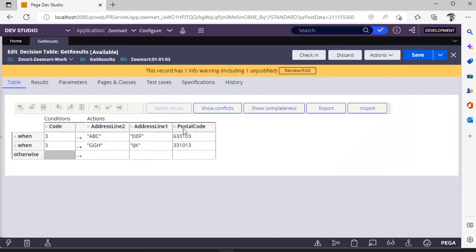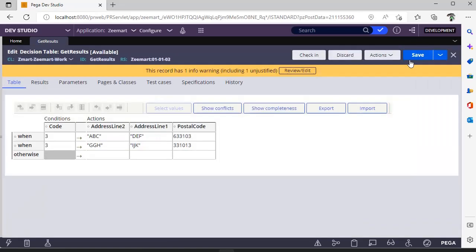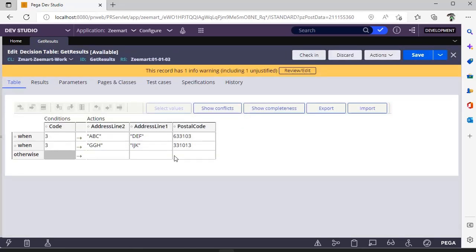And the next columns you give as last. So it will append to the last created page list. In this way, you can get two page list results from this decision table.